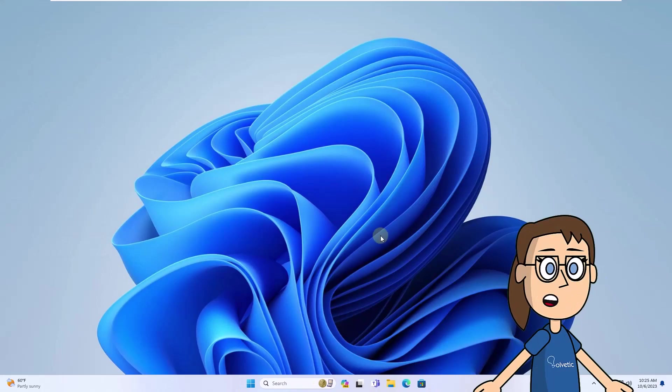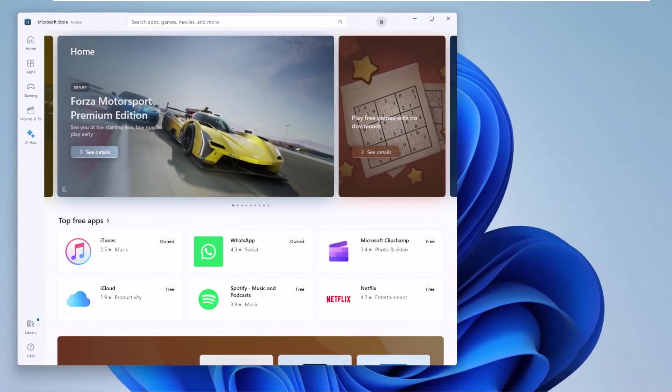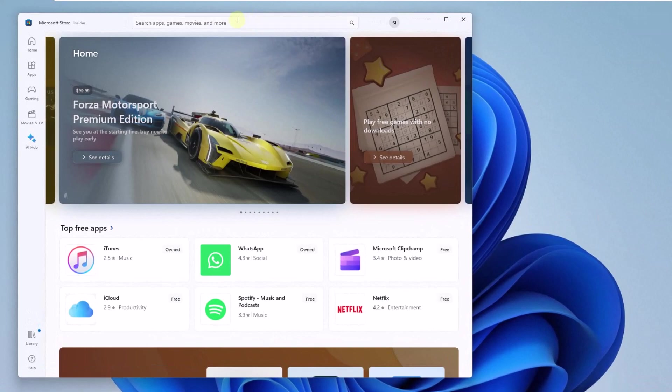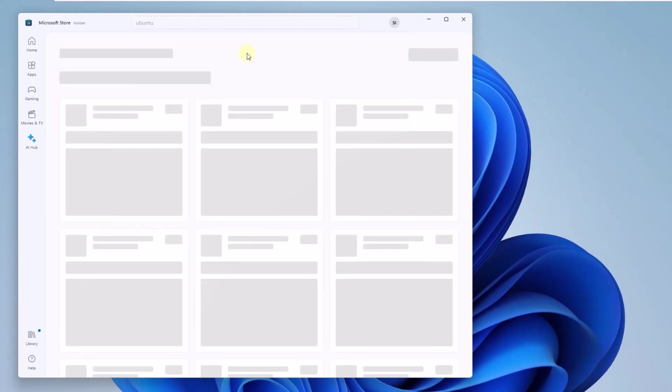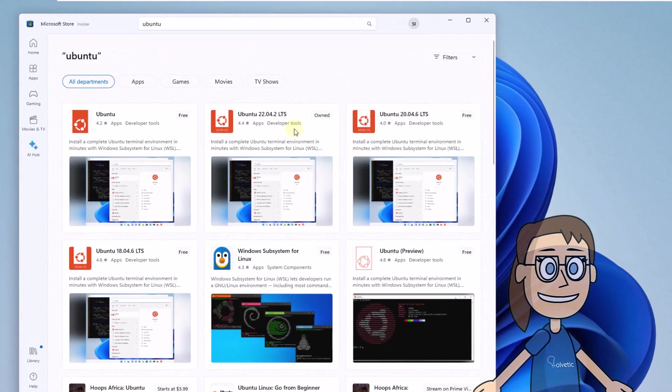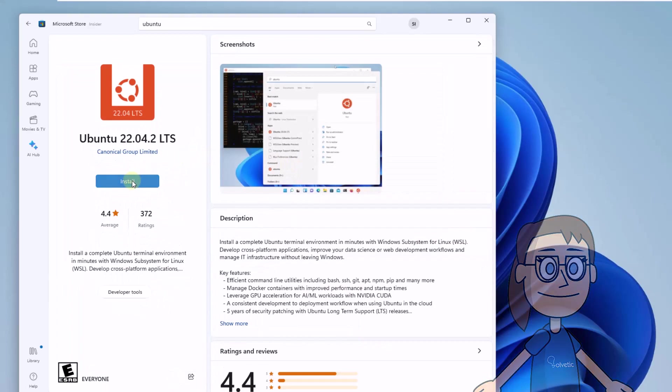When you have done this, open the Windows Store. After that, search for Ubuntu. Now click on Ubuntu 22.04, then press install. Wait for this task to be completed.